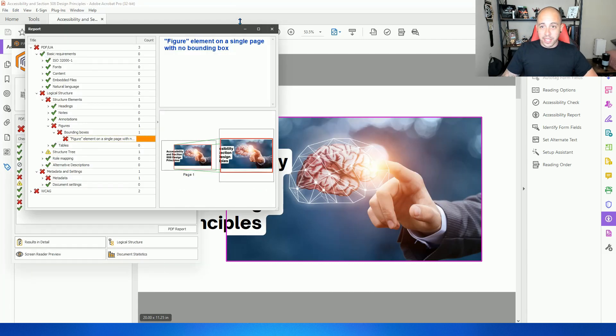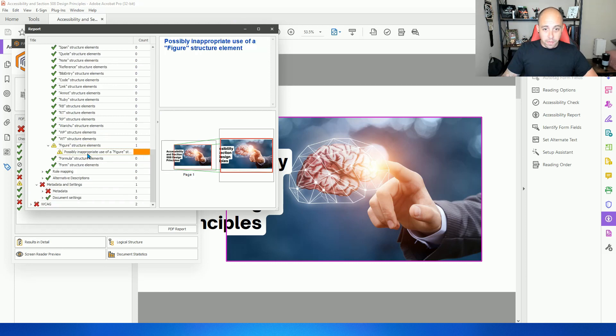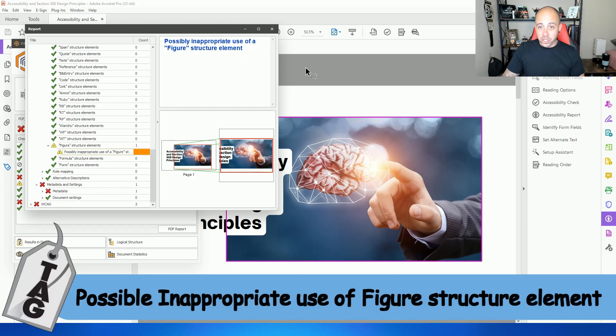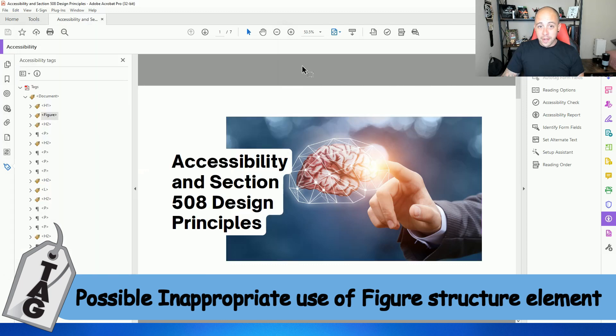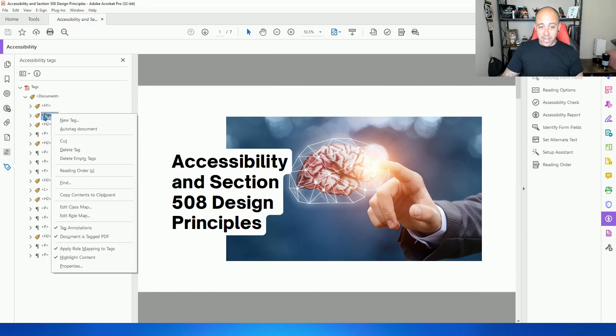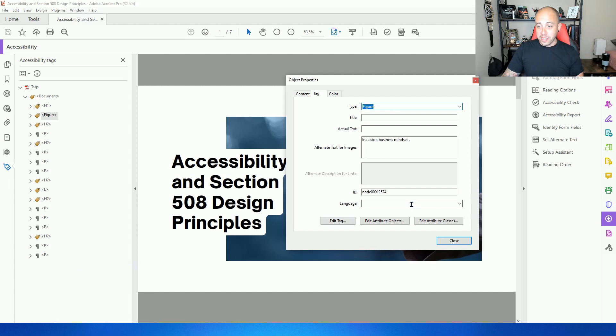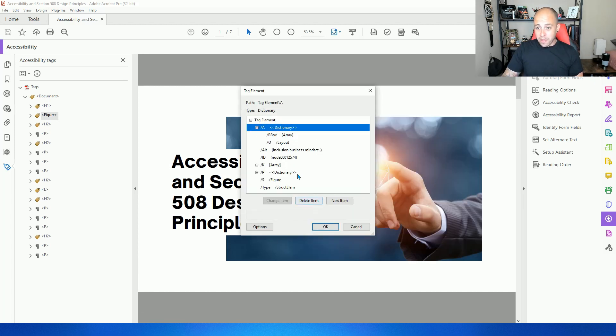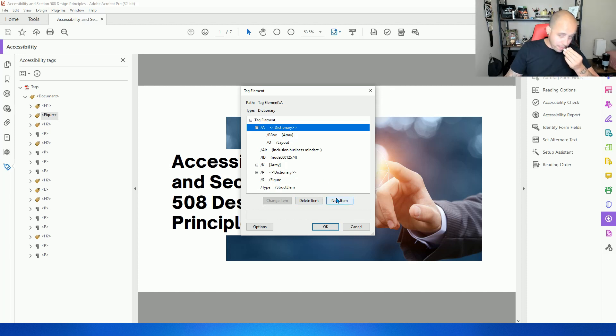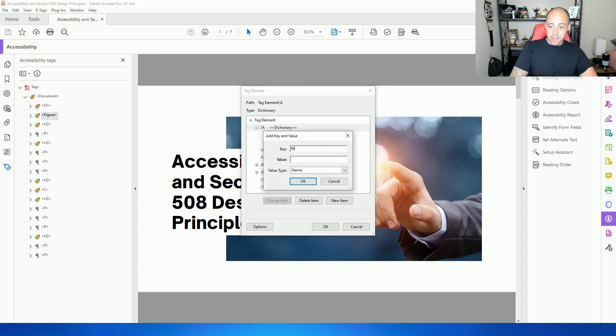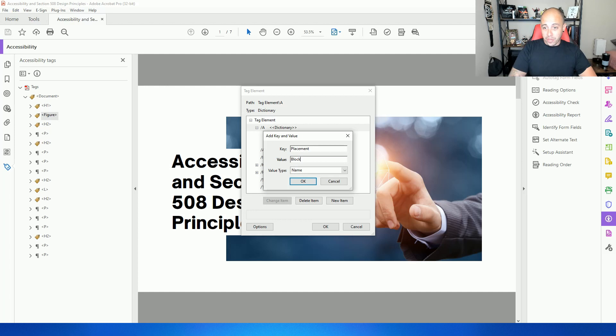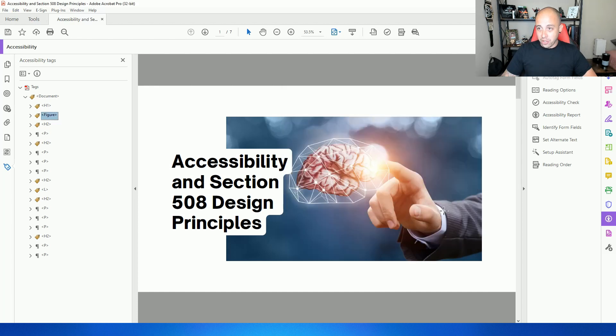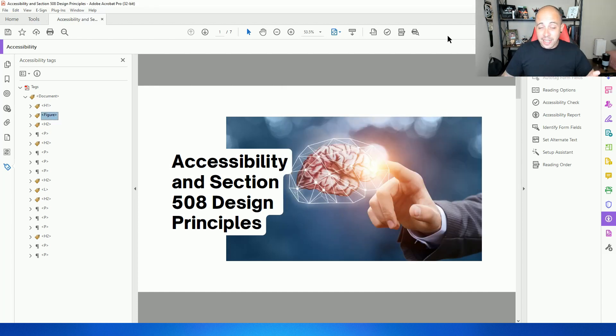Let's test the file again. Actually, what's the structure? Oh, possible inappropriate use of a figure structure tag. That means it's missing another attribute. So let's right click the tag again, select properties. I'm going to select edit tag. And in the dictionary, we're missing the placement attribute for block. So in the dictionary area, I'm going to select new item. For my key, I'm going to select placement. And then for value, I'm going to type block, and then select okay, then select okay again, and select close.